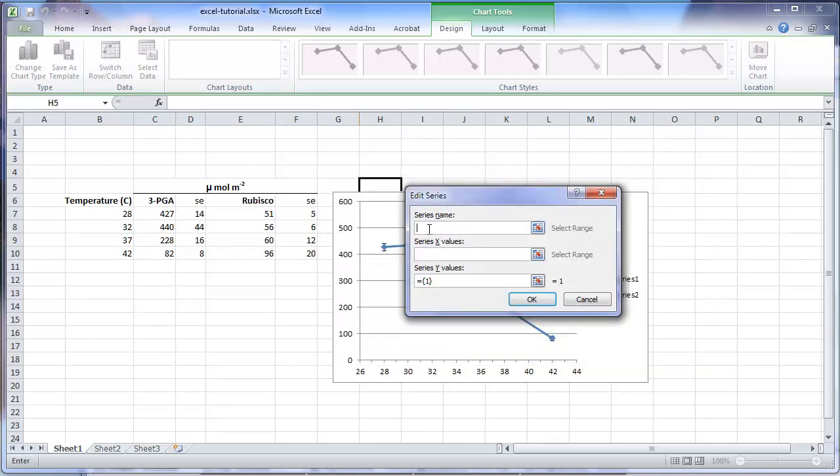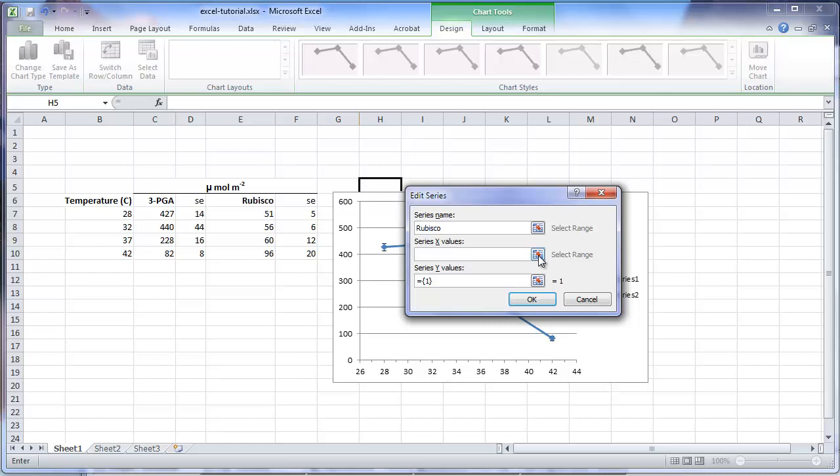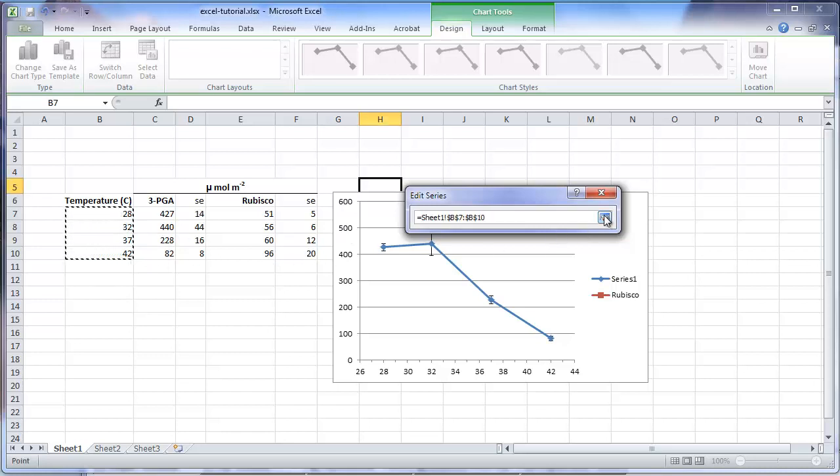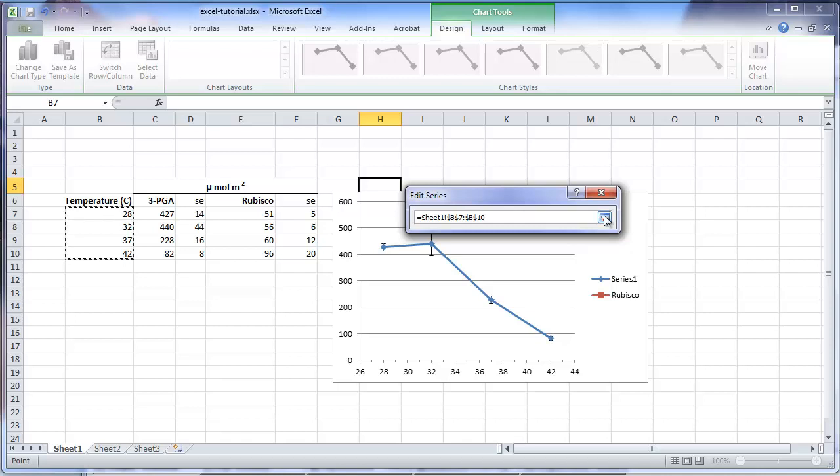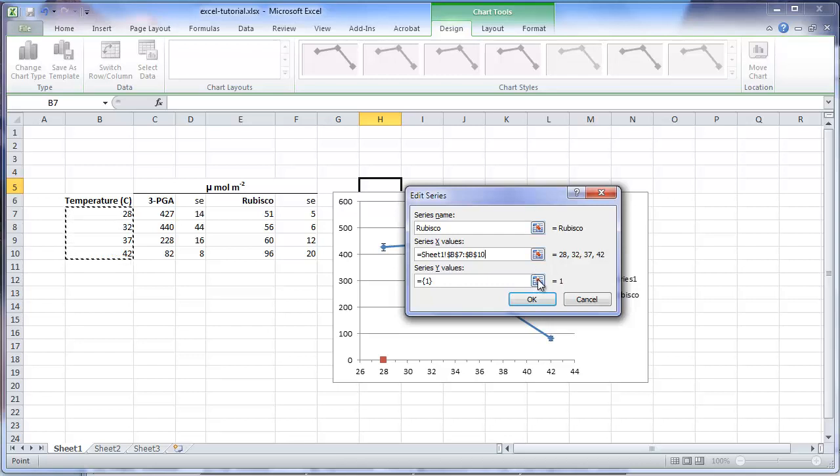We will give this one a name. We will call it rubisco. The next field is the series X values. These are the values of the independent variable, in this case temperature. Click on the small toggle, and block the cells that contain the temperature values. Again, clicking the small toggle takes you back to the previous window.